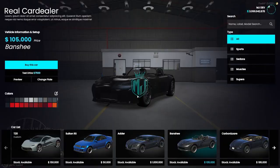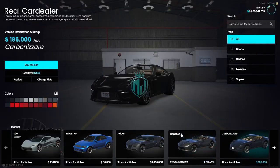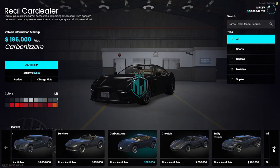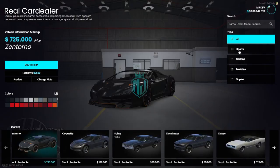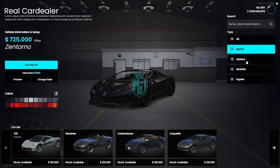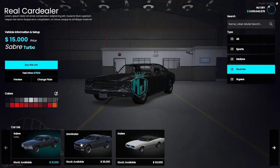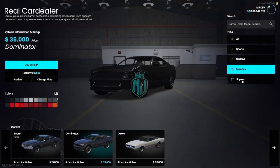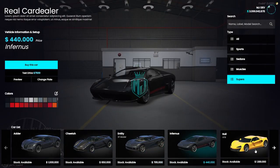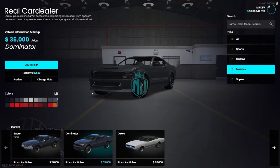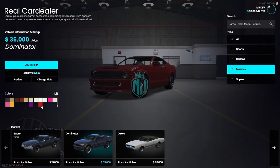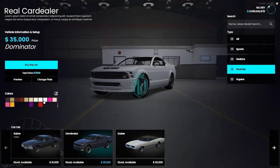You will hear the start sound as well — you can hear it playing. You can change vehicles and filter them by categories: we have Sports, Sedan, Muscle, Super. You can change it easily, add more vehicles, and you can also change the color right there. You can preview the vehicle before buying.